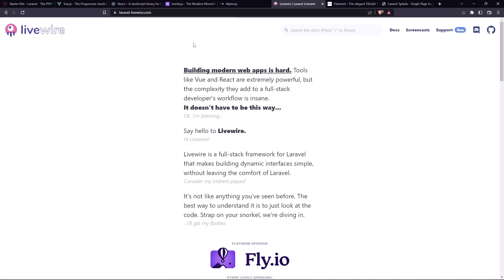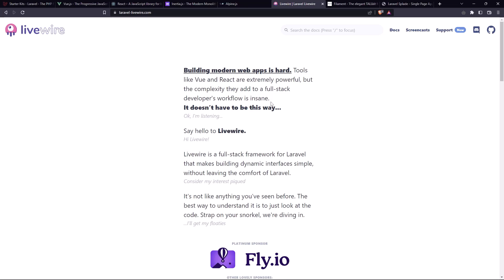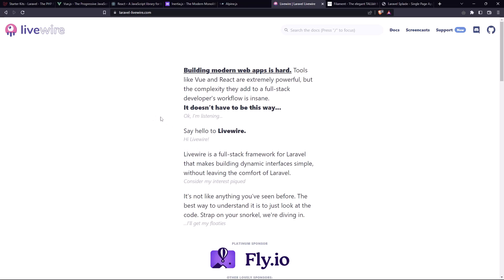And as I told you, the LiveWire within modern web application is hard, so tools like Vue and React are extremely powerful, but the complexity they add to full stack developer workflow is insane. So let's say hello to the LiveWire, which is similar to the Laravel controller, and just with LiveWire, where you have the reactivity like you have JavaScript.